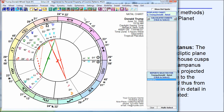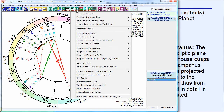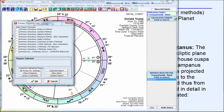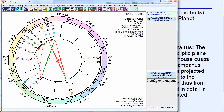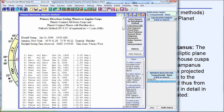Let's run it. I'm in the Sirius 2.0 software. I'm going to click Forecast and go down here and select Primary Directions List. We'll use the Nabod method and see what we get. We click OK, and there it is.